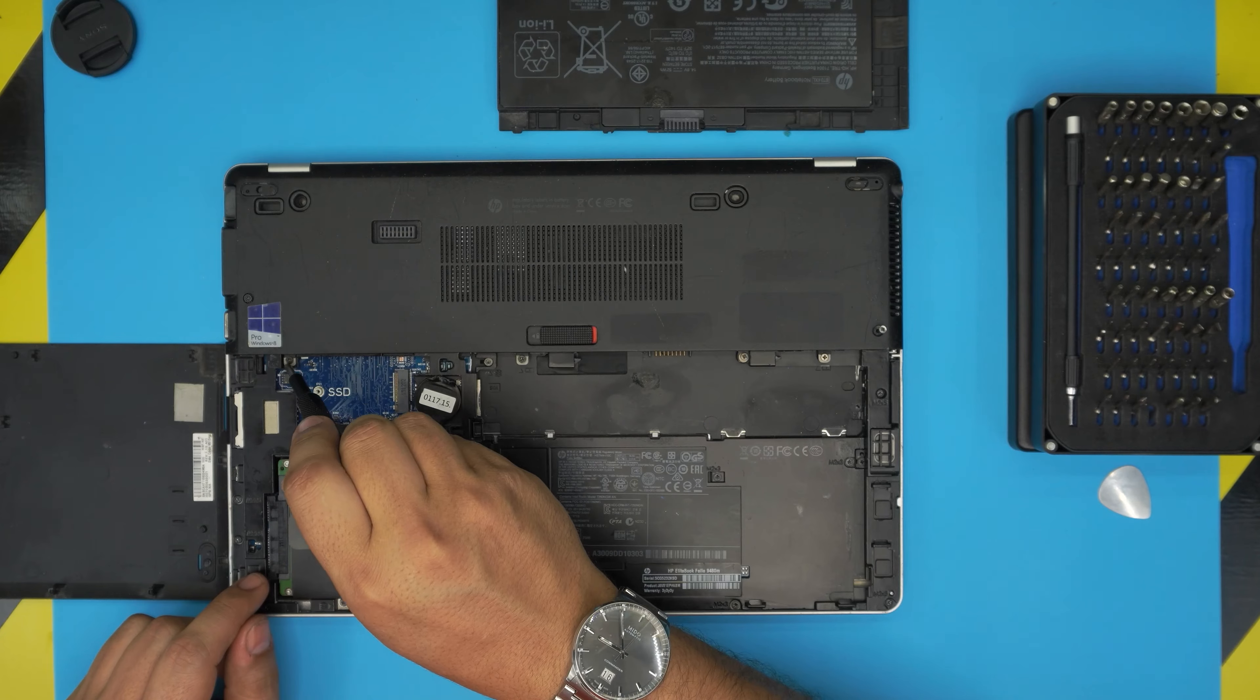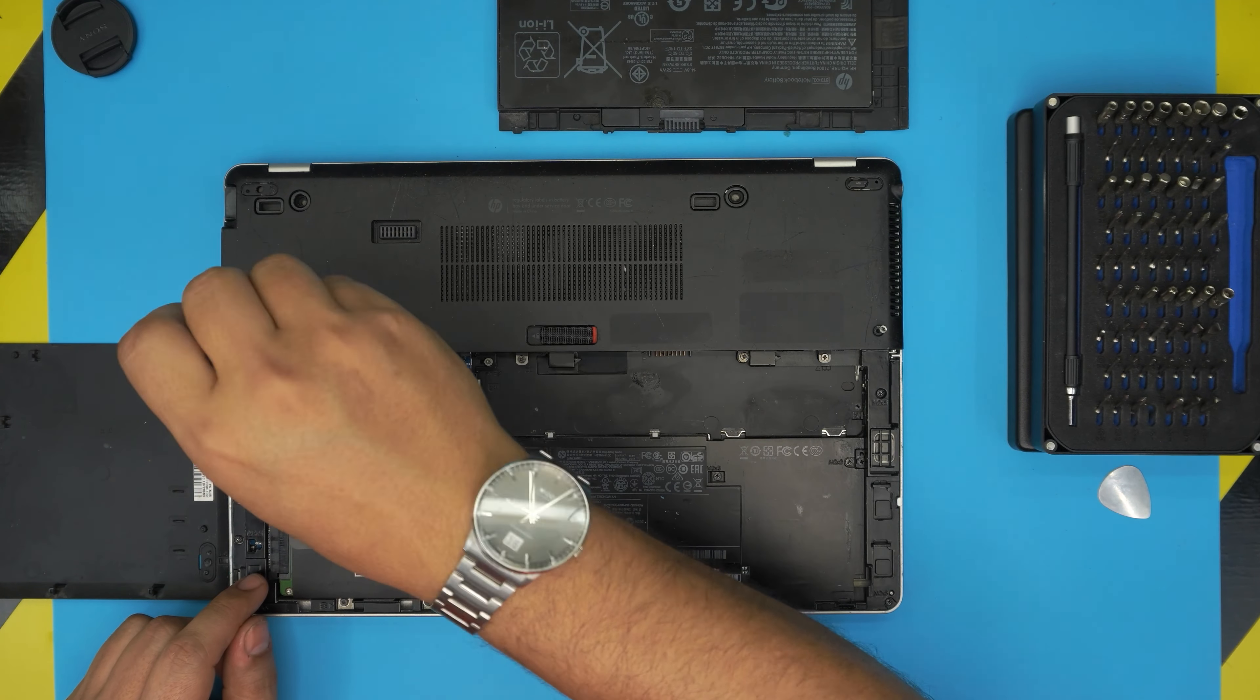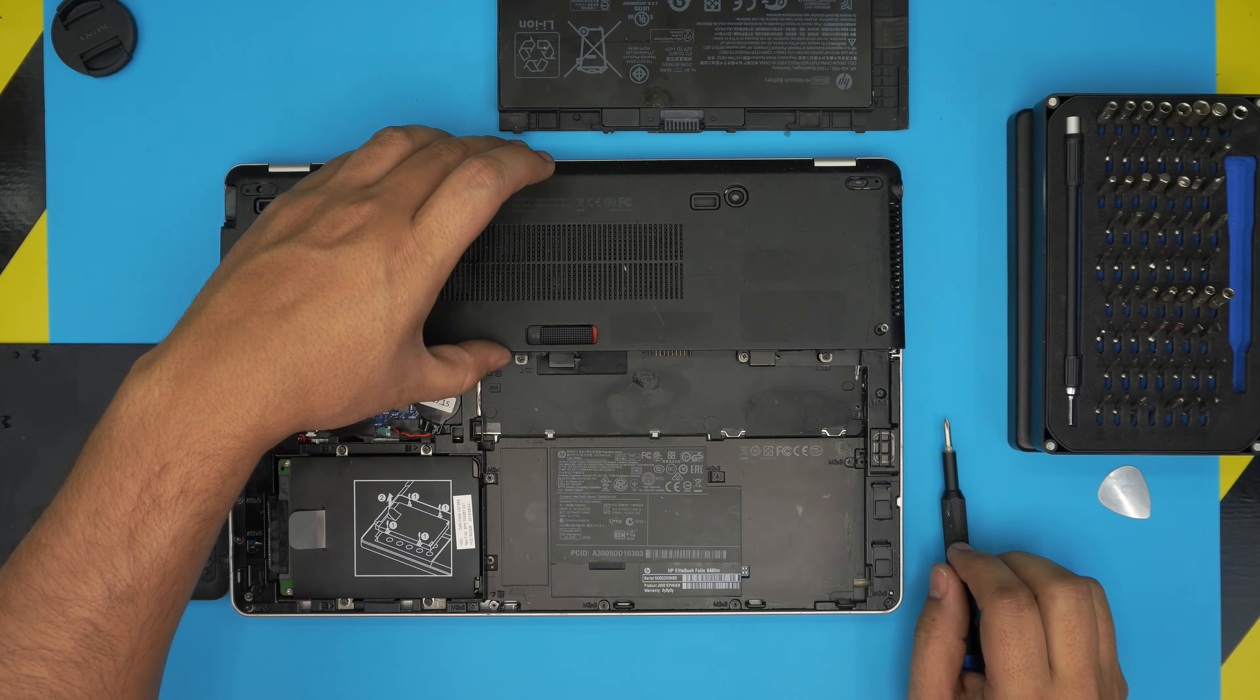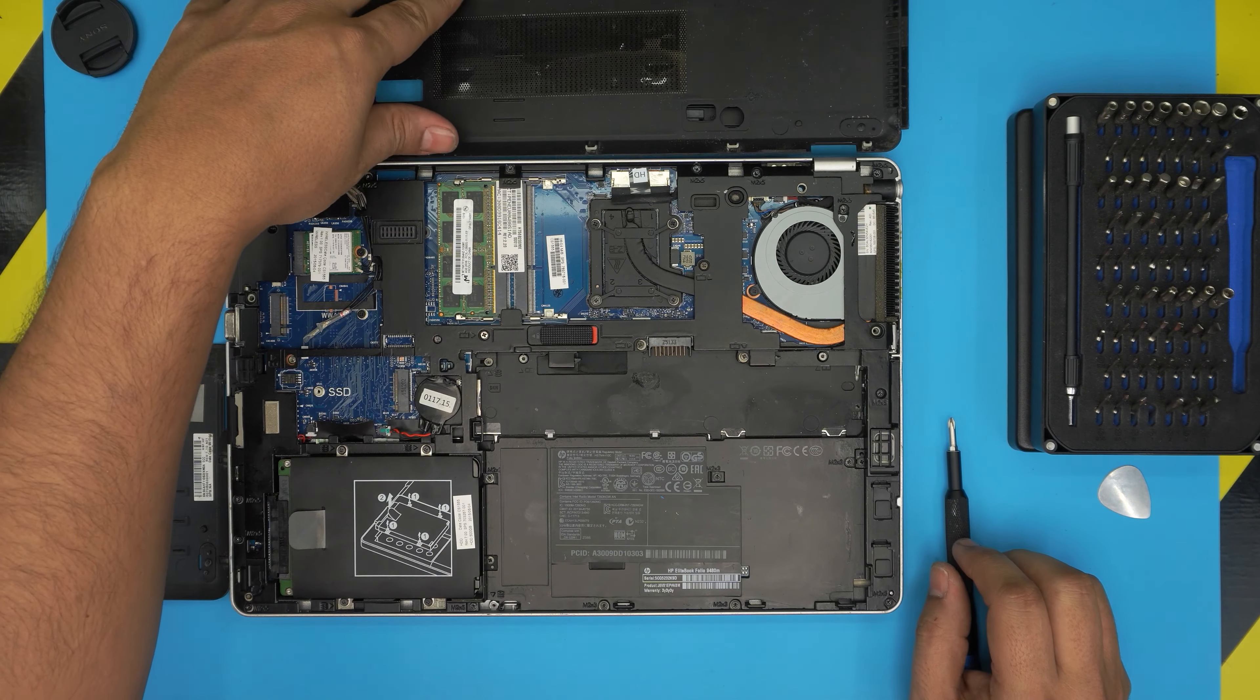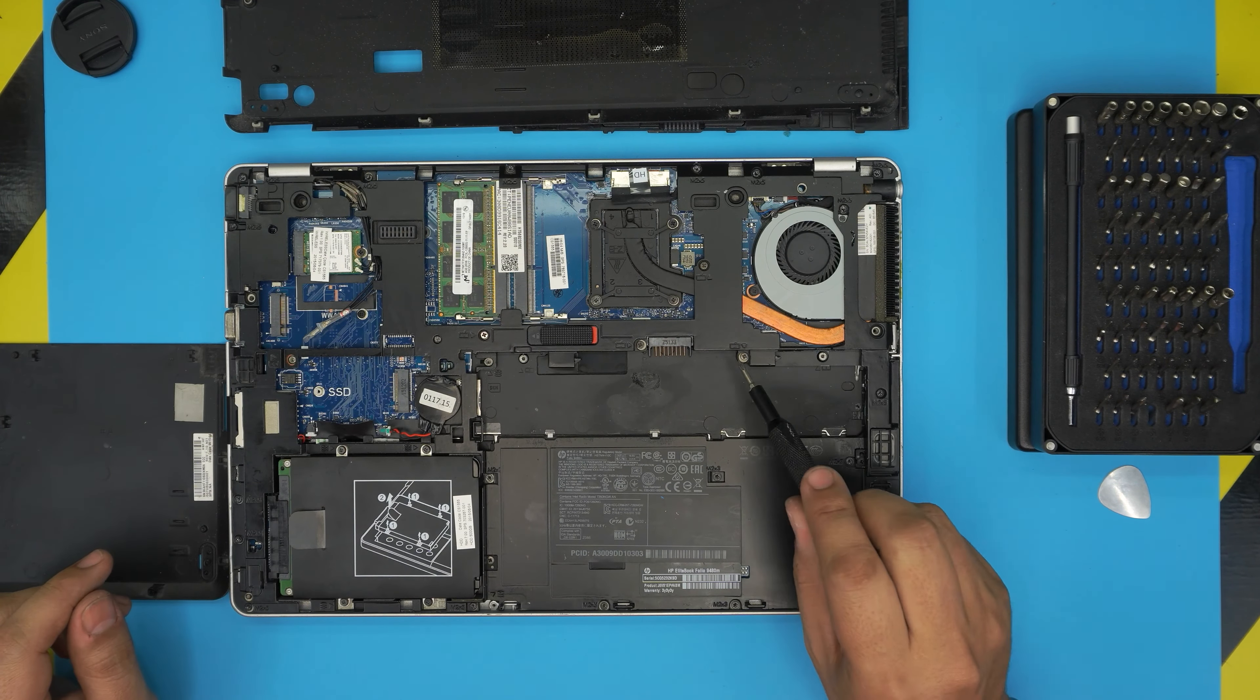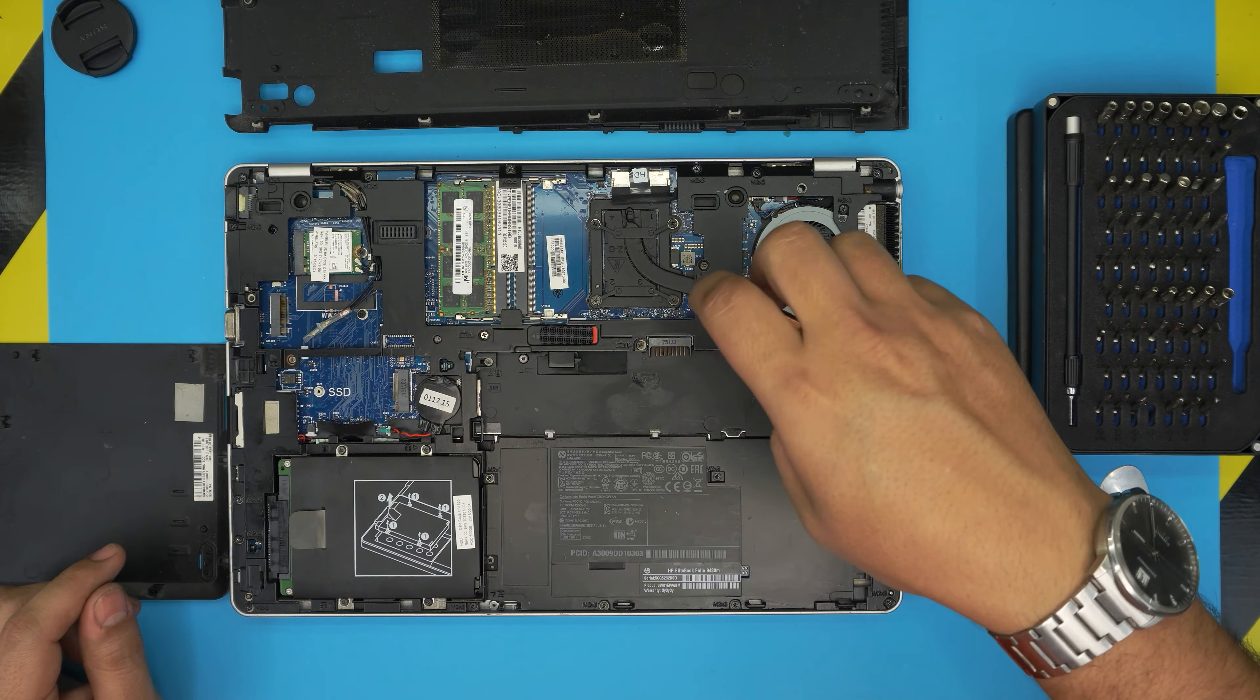This one right over here, and one right back here. Once you have removed this one, you're just going to flip it over to the back side, put it down there. Now you're going to loosen up this screw right over here.